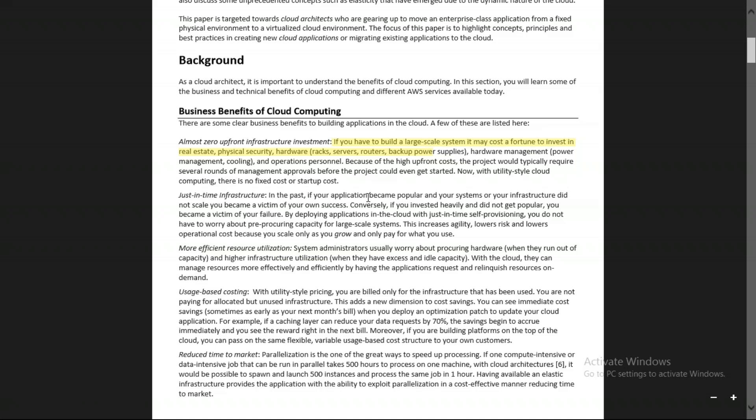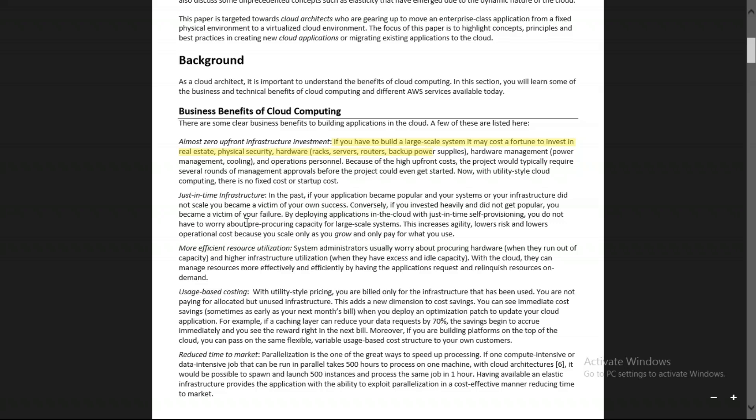In the past, if your application became popular and your infrastructure did not scale, you would become a victim of your own success. For example, if your application initially needs 2 GB of RAM but the number of users increases, you need higher computing power and would have to replace RAM or buy new servers — which was totally time-consuming. Now AWS cloud provides auto scaling, which automatically scales based on consumer or customer requests. That's why it's called just-in-time infrastructure.